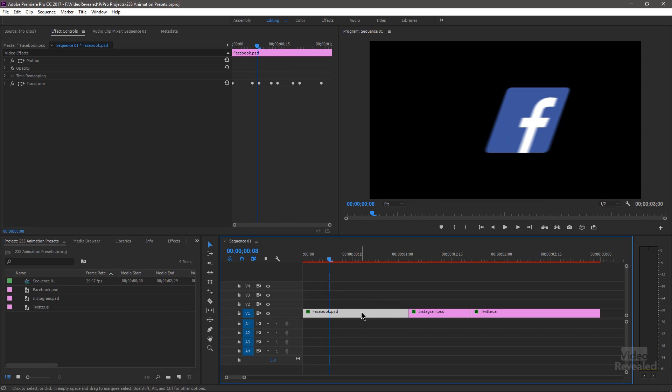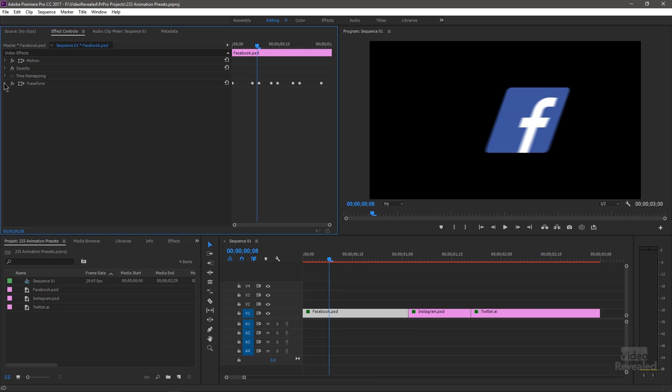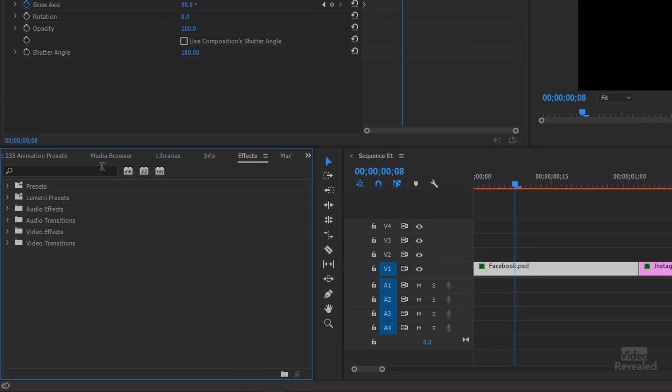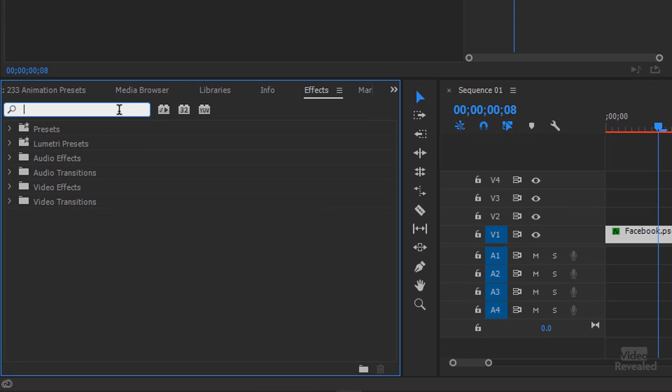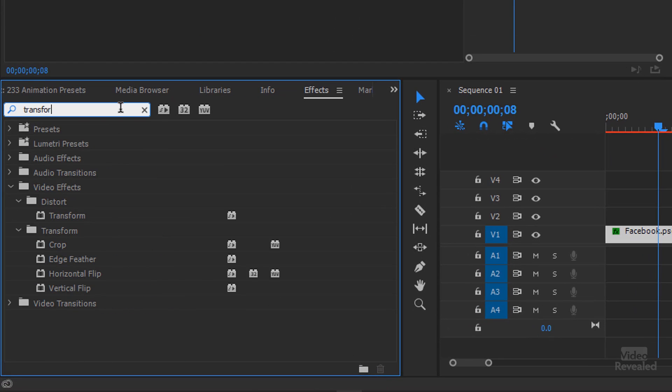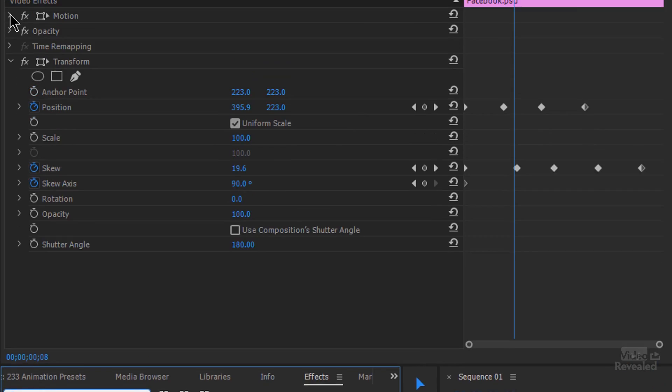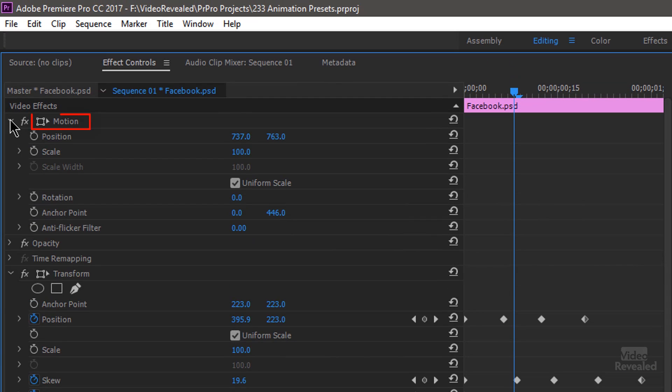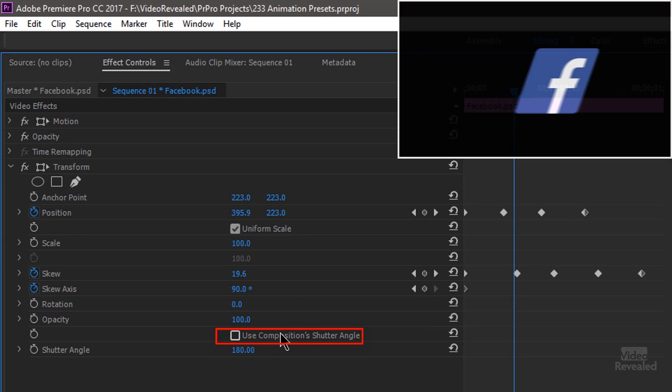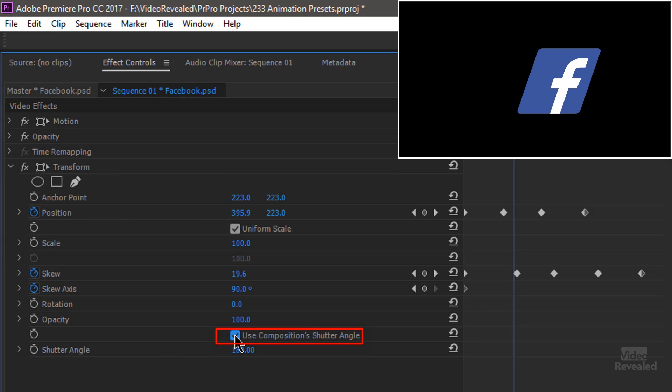If I click on this one and open up, I added Transform. It's an effect down here. So in the effects, type Transform, and you'll see it's in the Distort category. I could use the motion settings up at the top if I wanted to, but Transform allows me to turn off, use this composition angle.